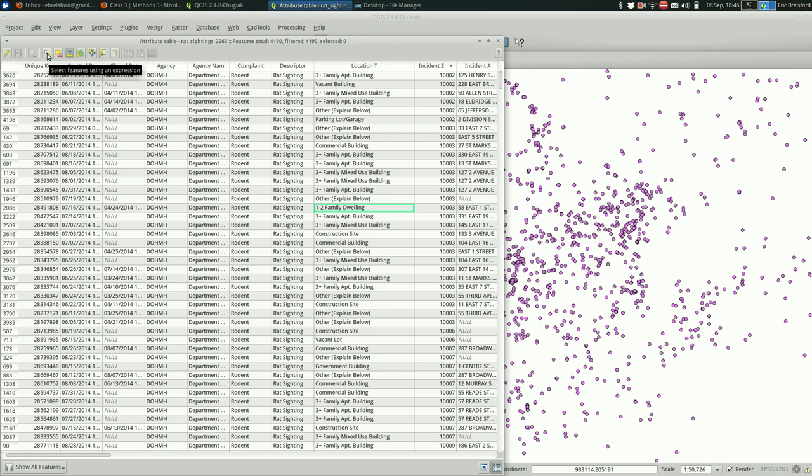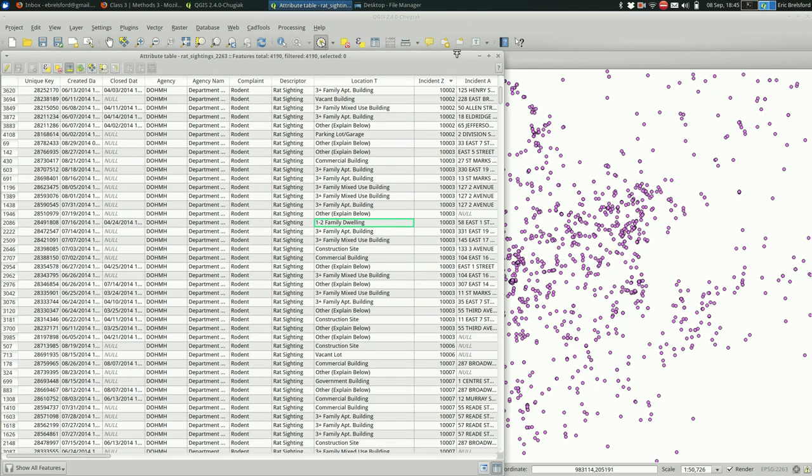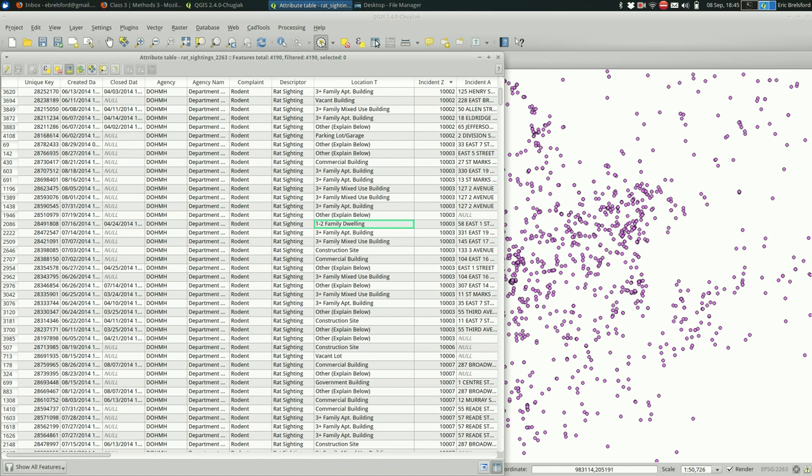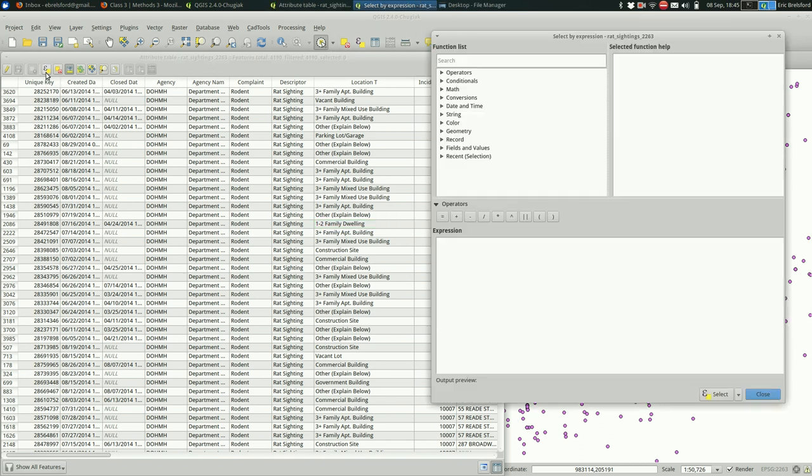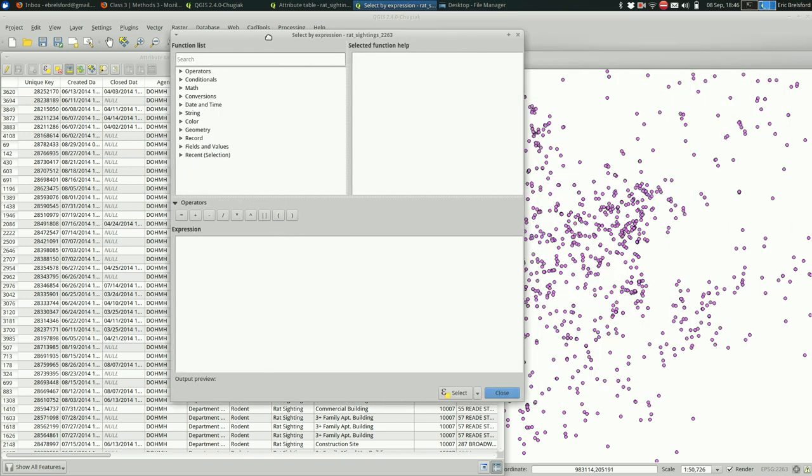Select features using an expression. Before we do that, I want to show you that the same exact button is available right here. It's the same button. It does the same thing. Okay, so when I click on it, it's going to bring this up.